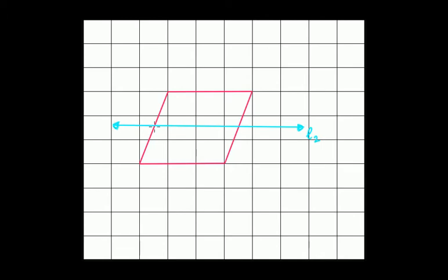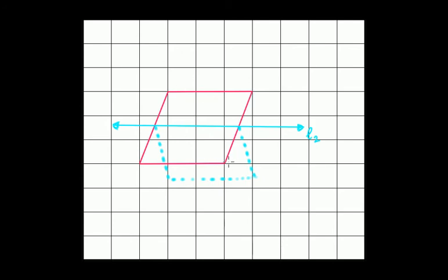What about the line joining the midpoint of this edge and the midpoint of the opposite edge — is it a line of symmetry? Applying the same test: if we try to fold along this line, this vertex will not overlap with this one, and this vertex will not overlap with this one. Neither the vertices nor the line segments will overlap. Therefore, neither L1 nor L2 are lines of symmetry.